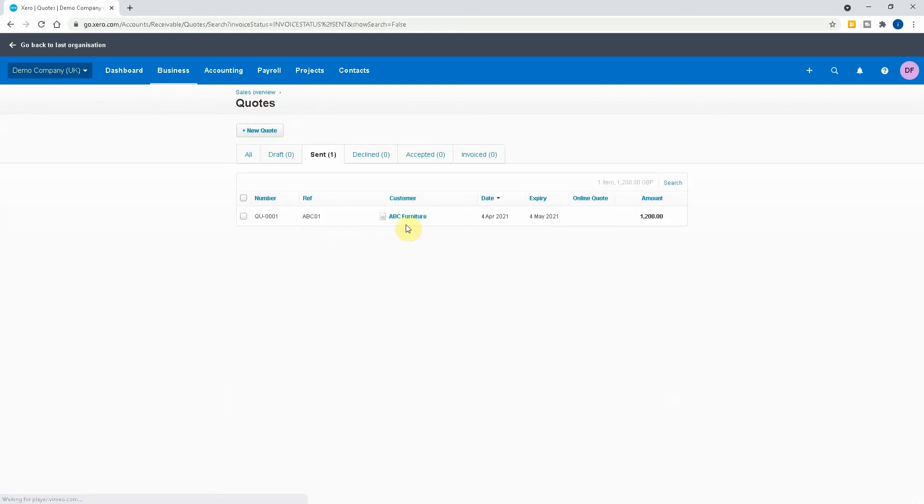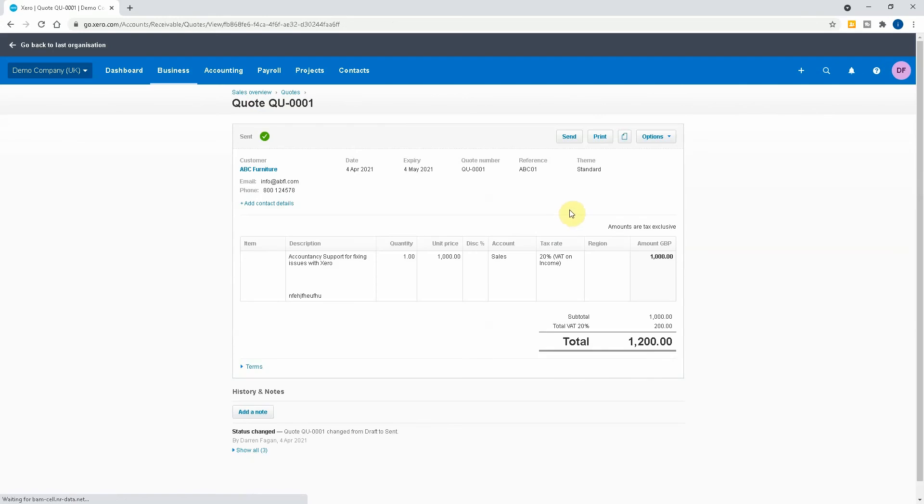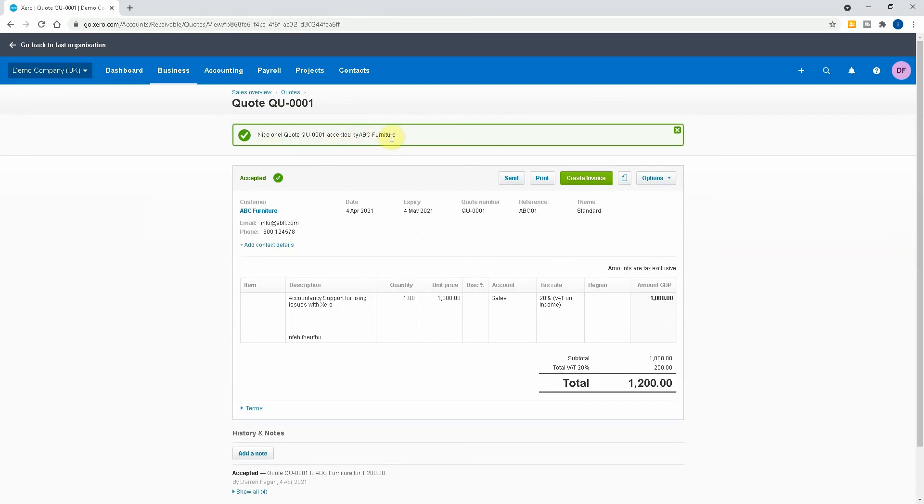So we get the phone call, yeah I want to accept the quote. So then we click on the quote itself. Now we have the option to mark it as accepted or decline. So if we mark it as accepted, okay, nice one, quote's been accepted by ABC Furniture.